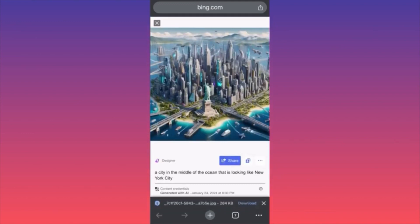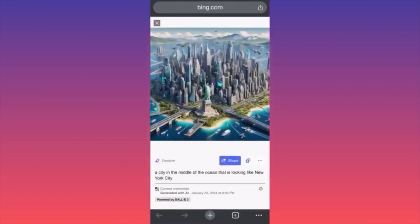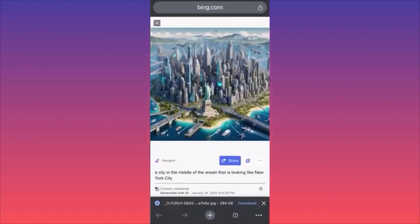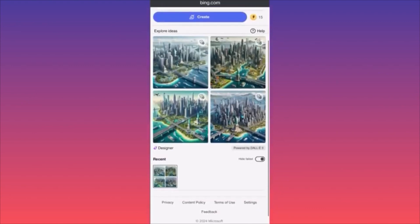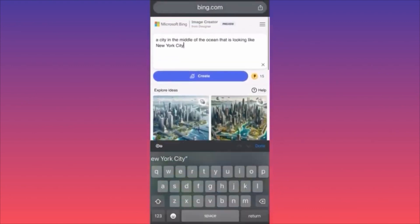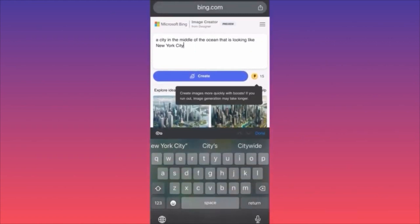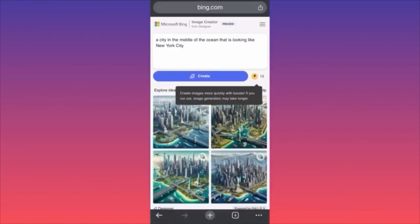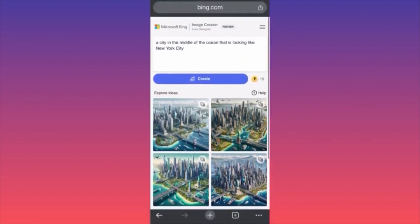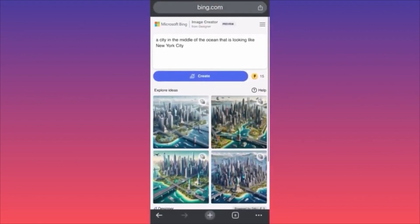If you want to change something, you can click on the text underneath and add to your previous prompt. The more important part is there's a small lightning icon on the side — 'creating images more quickly with Boost' — which helps you speed up the whole process. It's kind of an upgrade. You can utilize many functions, but this is simply mind-blowing. For more tips and tricks like this, subscribe and come back for more.